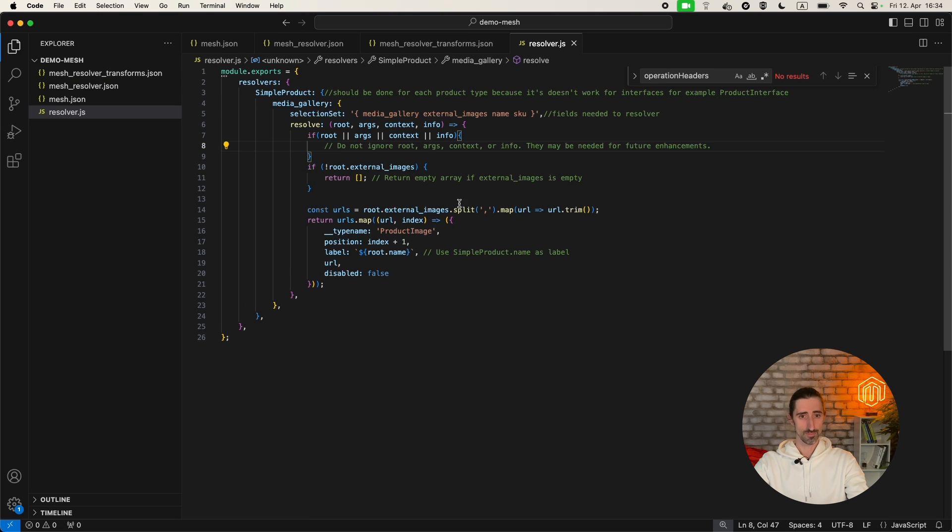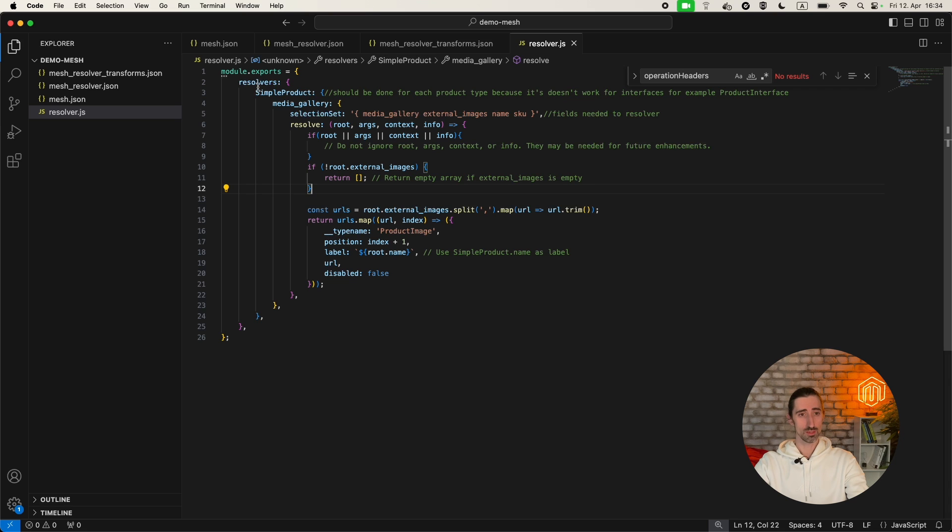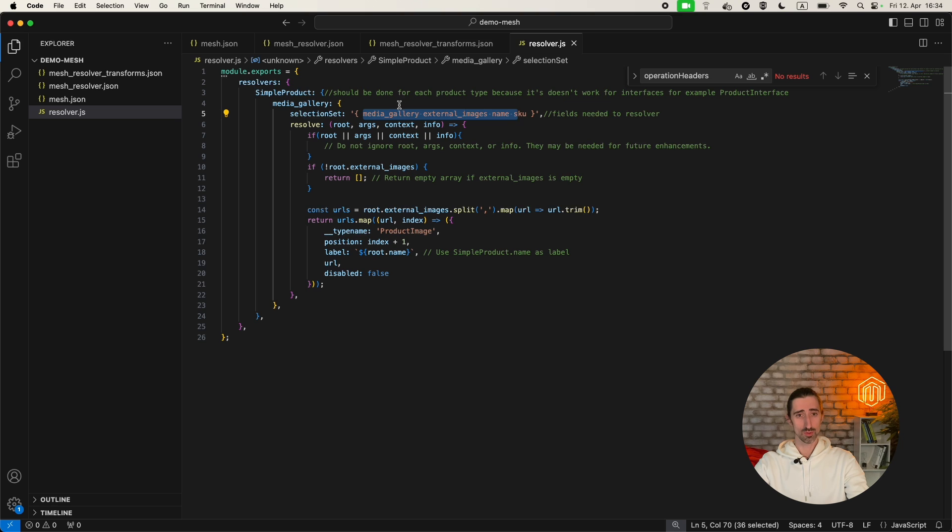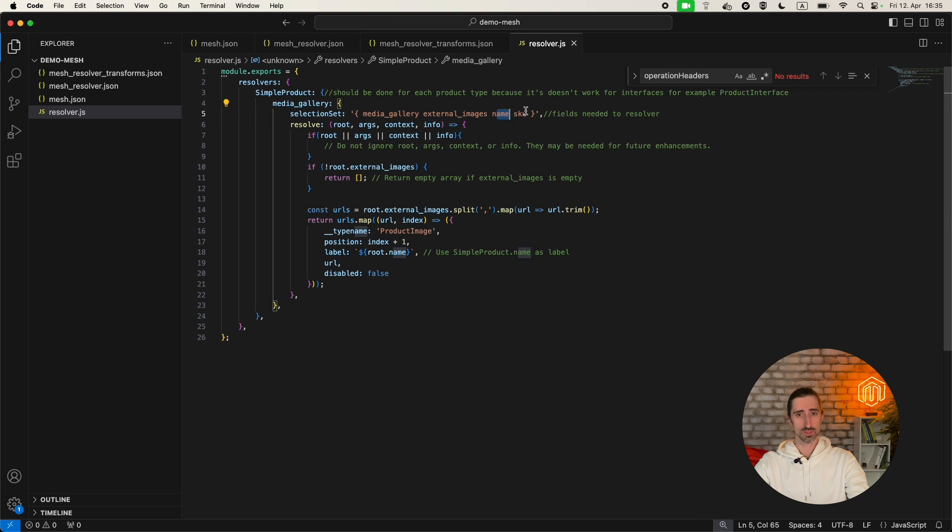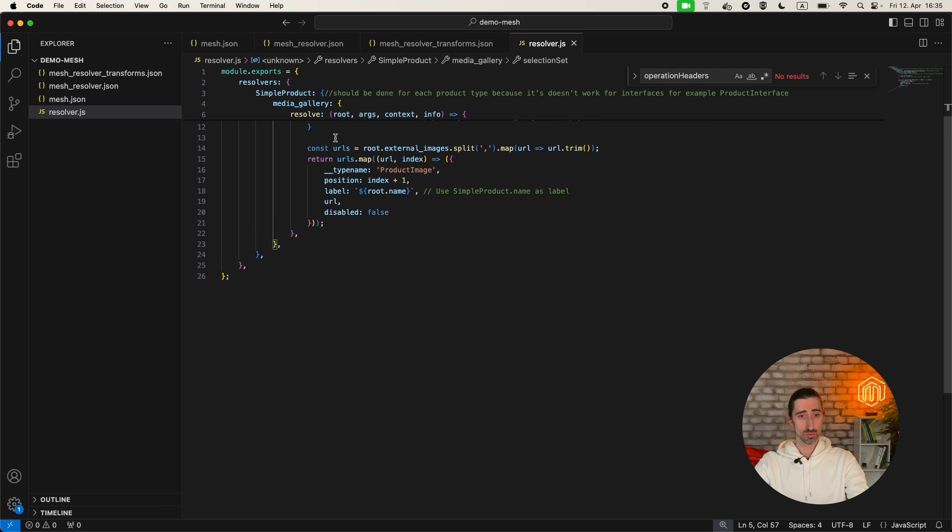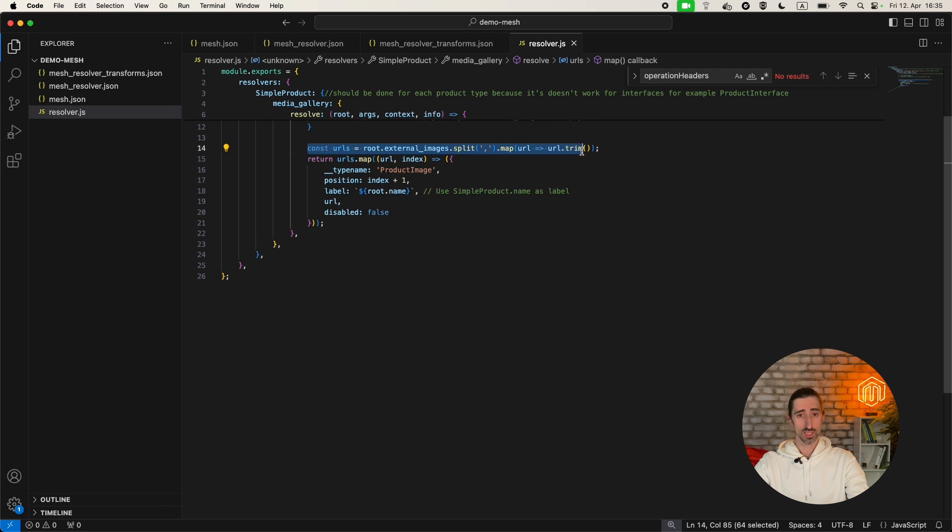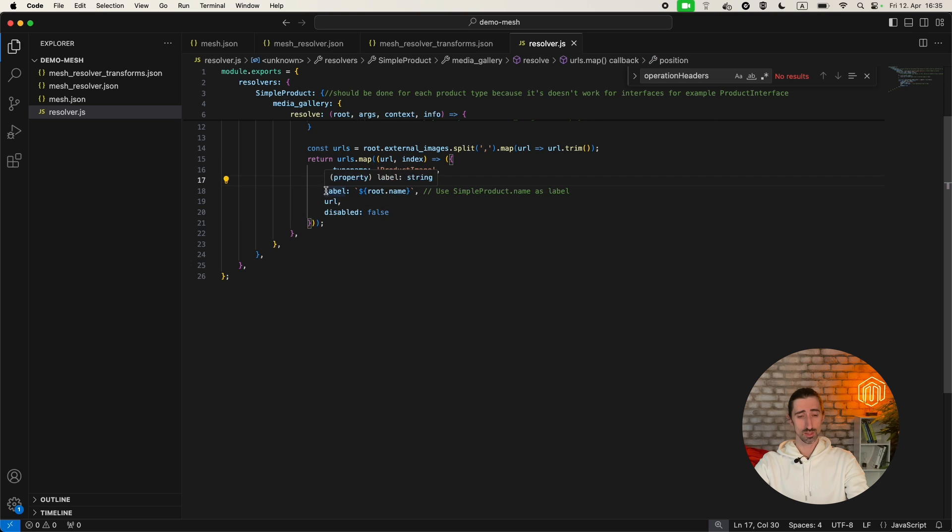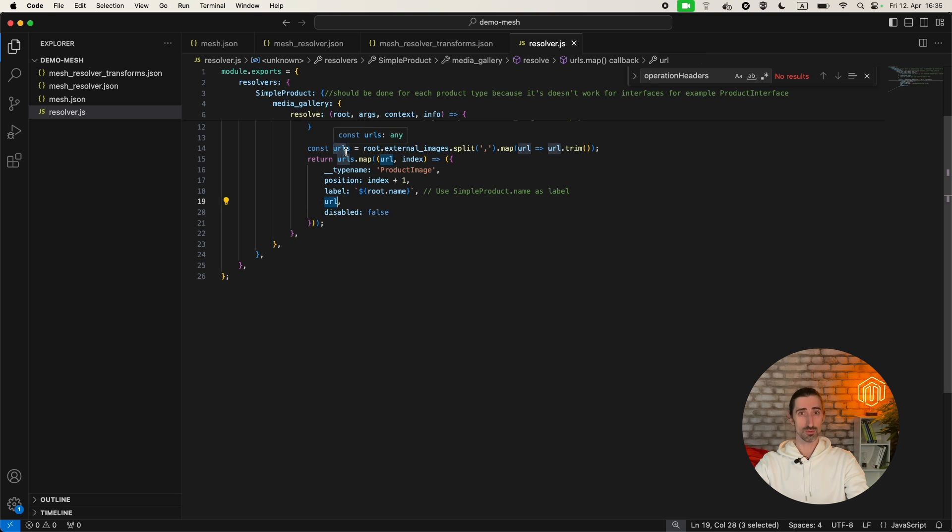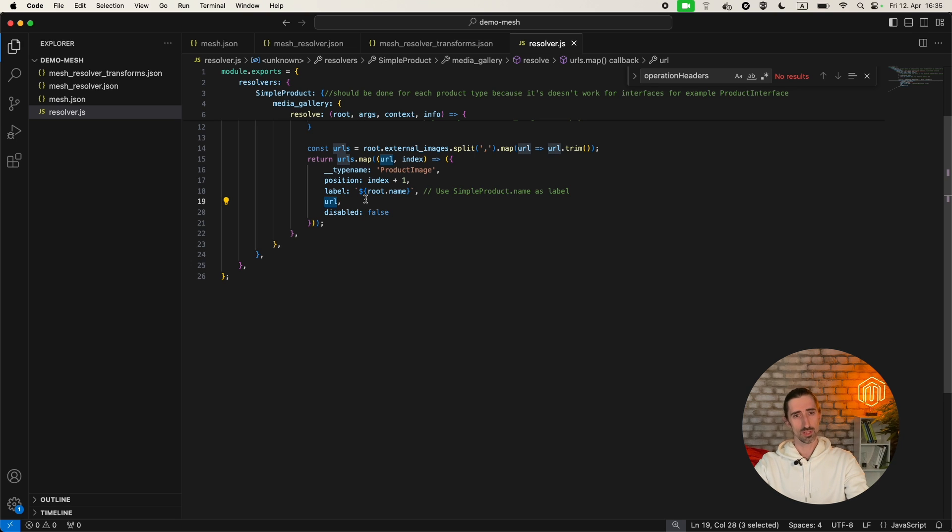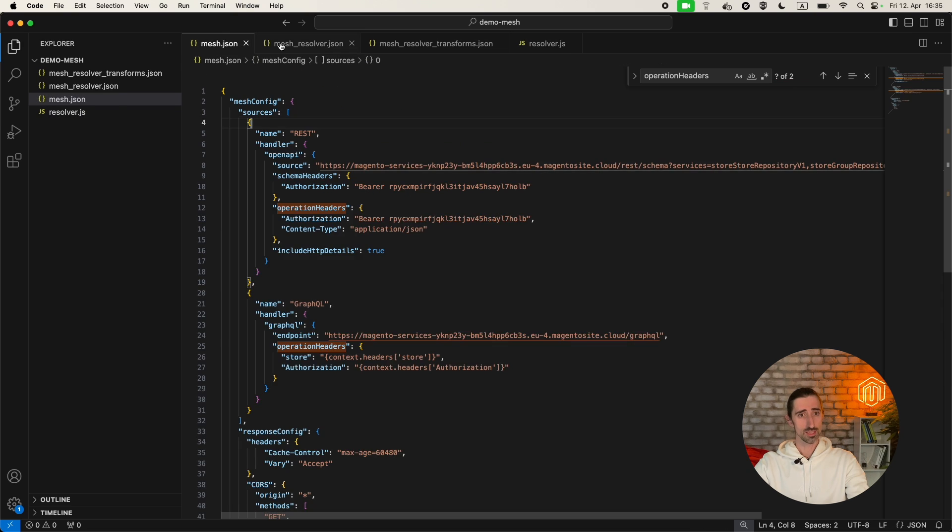You define the resolver for the type. In our case it's a simple product. Then you define the selection you need to have: media gallery, external images, product name and product SKU. Then you do a very simple operation. You just split your external images value by the comma, and then you return another value. You return the URL for product image type name, and this URL is now part of the external image attribute.